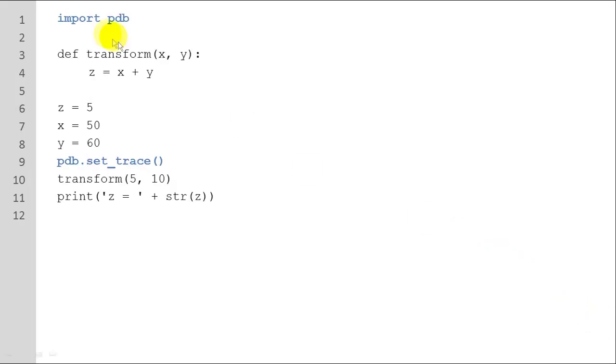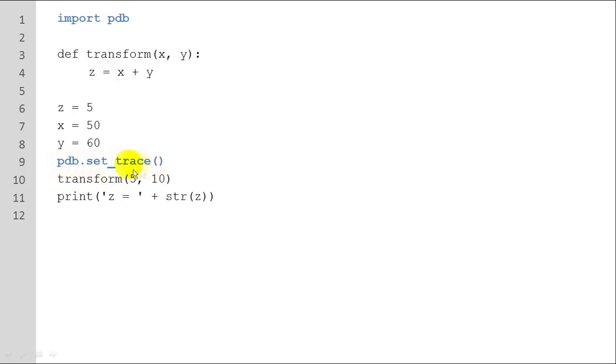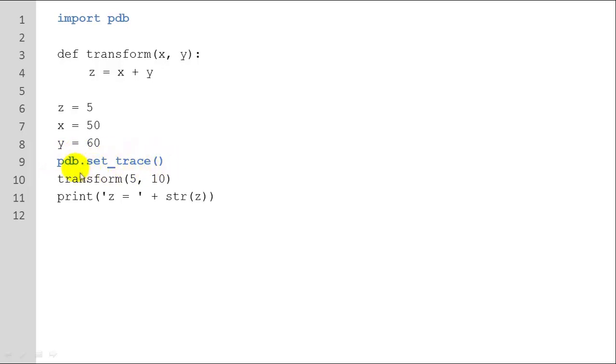It's this easy. You put import Python debugger, import PDB at the top of your program. And then you can set a breakpoint. It's called set trace, the set trace function, PDB dot set underscore trace. And at this point you'll have a breakpoint where you can examine different variable values and do whatever you want.